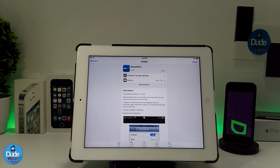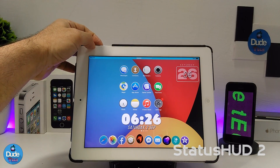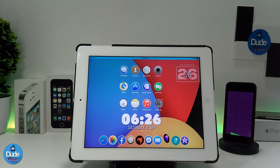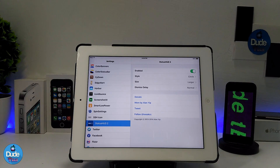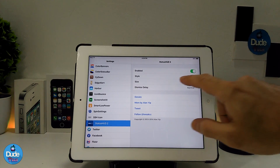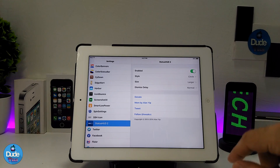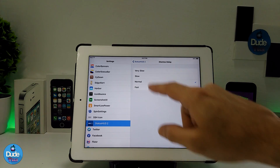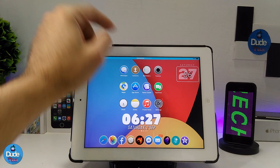The next tweak I have for you guys is Status Hood 2. Let me go back to my home screen — as you can see this is the hood here in the center of my status bar, and it looks beautiful. Jumping into settings: first enable the tweak, then it provides a style option with two choices. There's also a size option — normal or large. And a dismiss delay option — very slow, slow, normal, or fast — so you can pick the one you like.